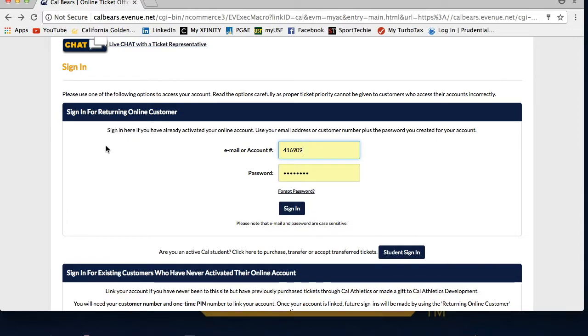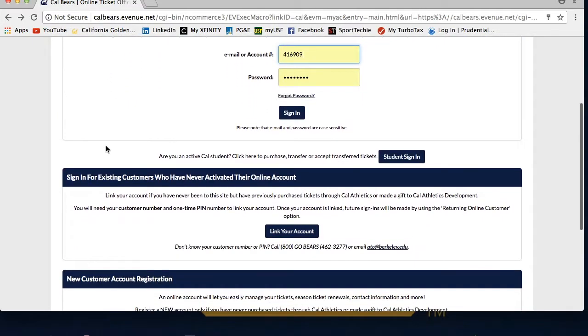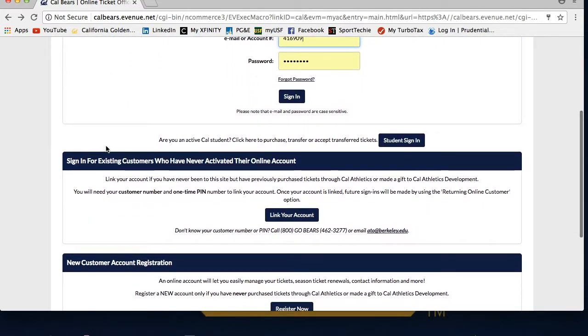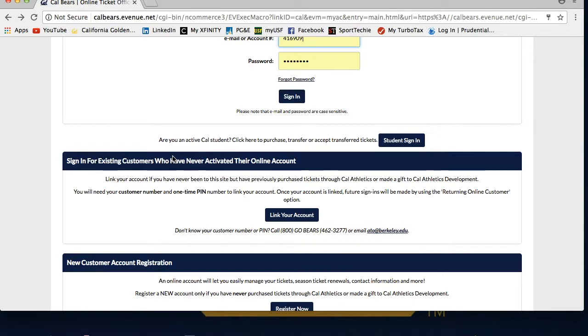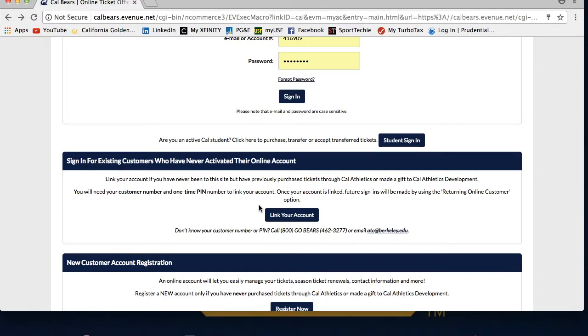If you have never logged into CalBears.com but have purchased tickets over the phone with us, you will want to use the sign in for existing customers who have never activated their online account option. To link your account, you will need a pin number and your customer number. If you do not have this information, please call us at 1-800-GO-BEARS and we will provide them for you. Once you enter your pin and customer number, you will then need to provide contact information and create a password to log in with in the future.